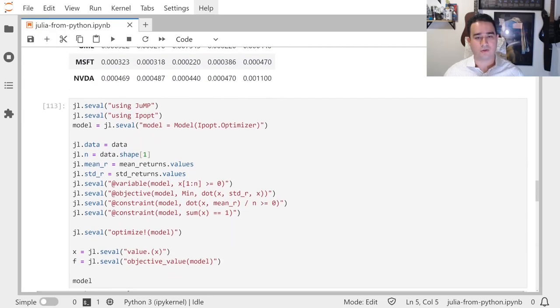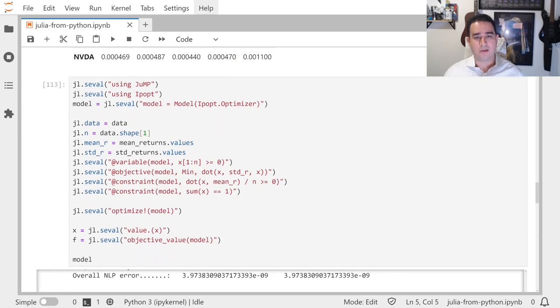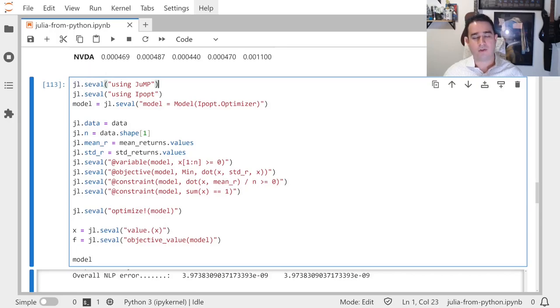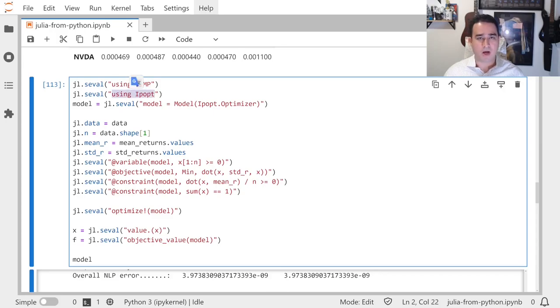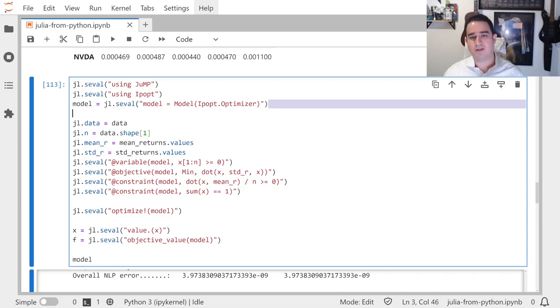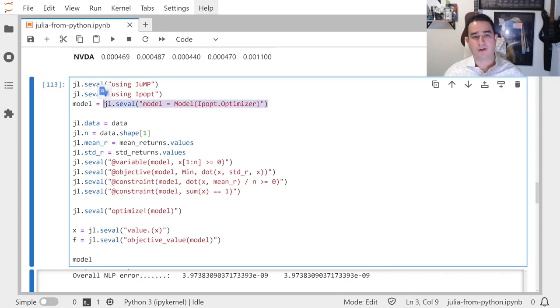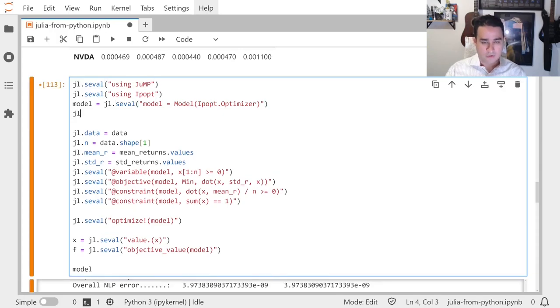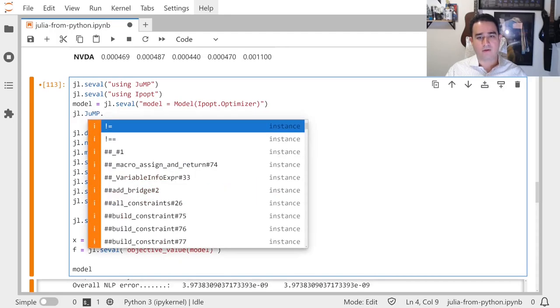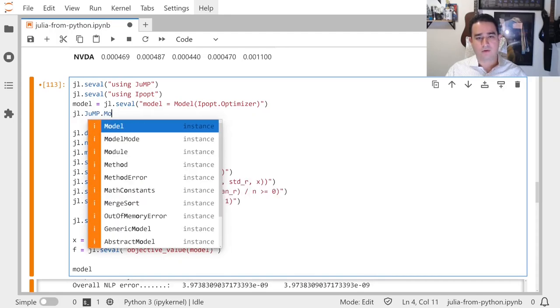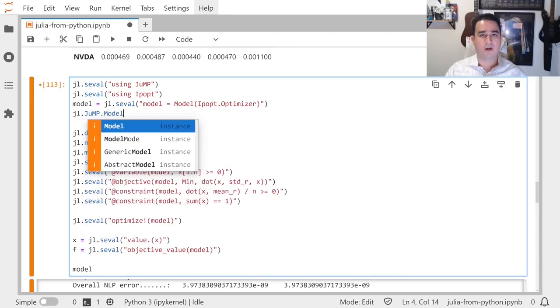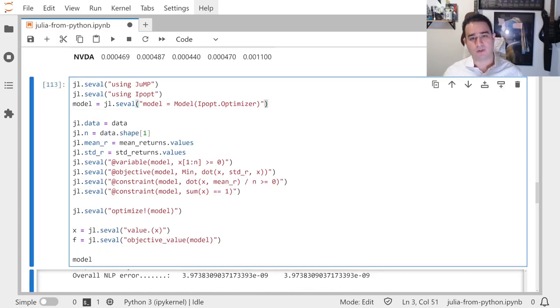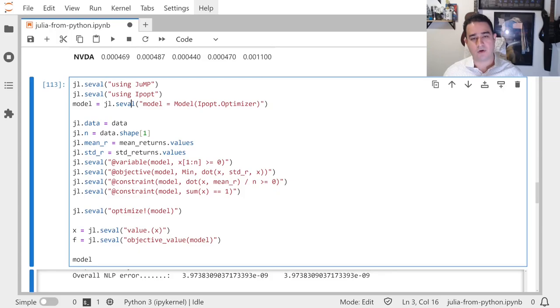Now we start using Julia. So jl.seval, which is string evaluation: using JuMP, using Ipopt. You can say things like model = Model(Ipopt.Optimizer). You could use another syntax here if you try to get the JuMP value, so jl.JuMP, and you can just call Model directly, but then you have to write more. So this was just simpler. I'm not going to say it's faster; I don't know.